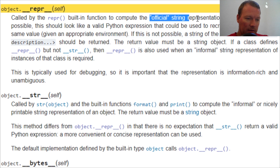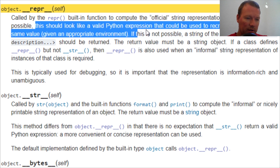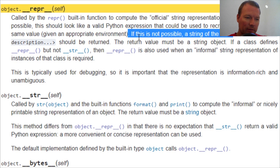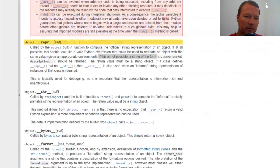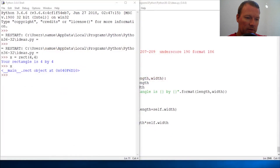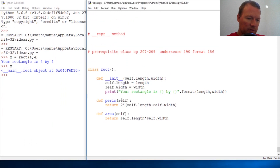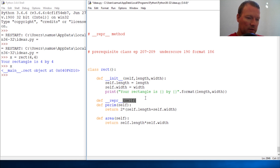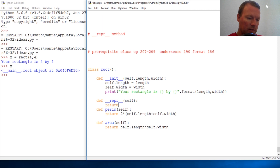And it must be a string. So those are the three things we're working with: this is information, this is what it could be if at all possible, and this is what it has to be. Let's start with what it has to be. Let's zoom back out. Let's go ahead and define double underscore repr double underscore, taking self as the argument.